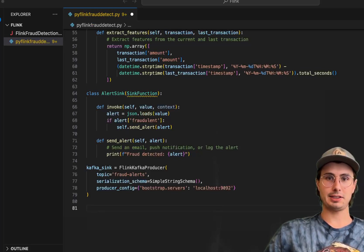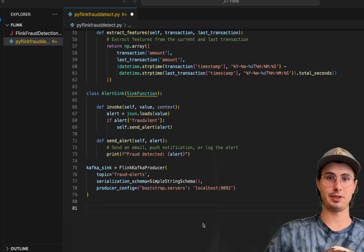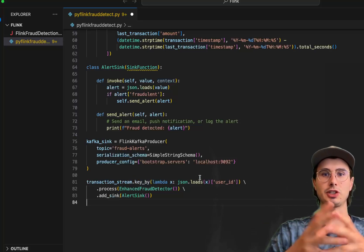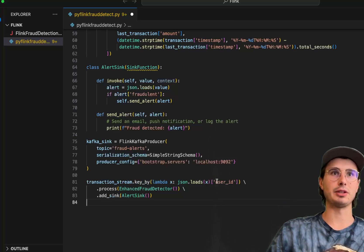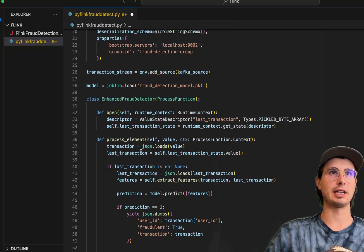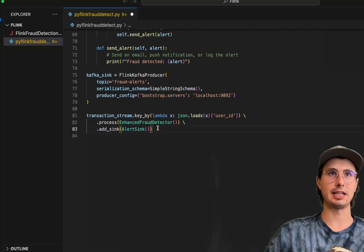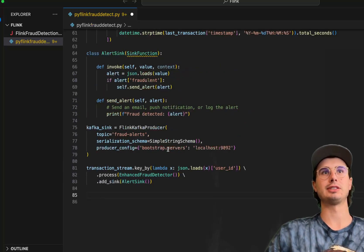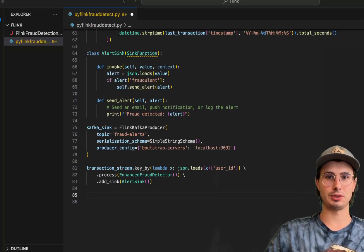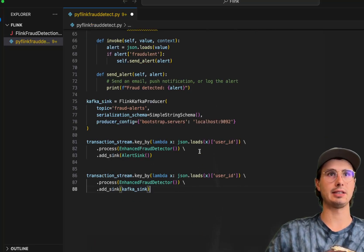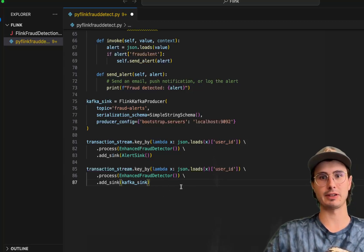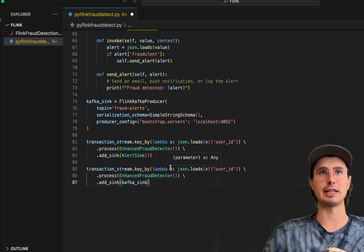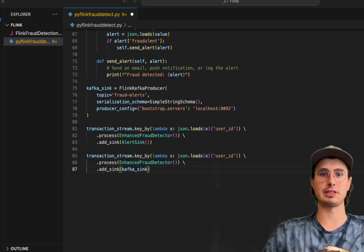And then the last things we need to do are just applying the enhanced fraud detection logic. So here, for each transaction stream, this is referencing that Kafka stream where the transactions are coming, load each JSON from that user ID, pass it through that processor, the enhanced fraud detector, processing all elements, extracting those features, and then adding the sync saying if it's fraudulent, then we're going to pass an alert into that sync function and trigger that sync function. And then we're also going to add this second sync that is going to send that data back into that same Kafka topic. Imagine this after it's been processed goes back in that Kafka topic and then some database picks up the processed data.